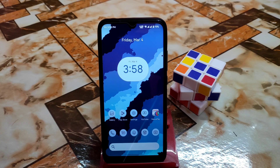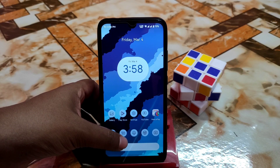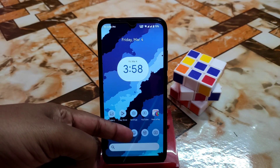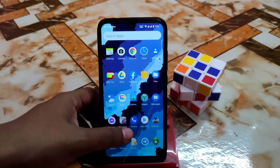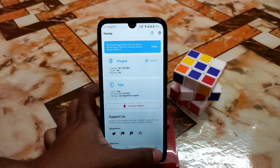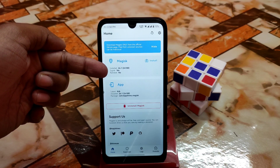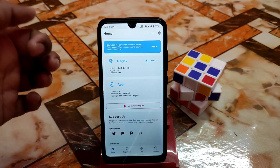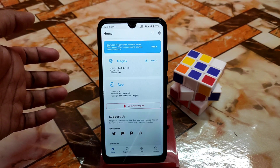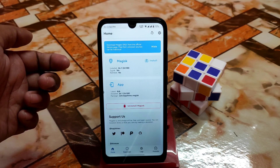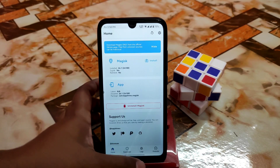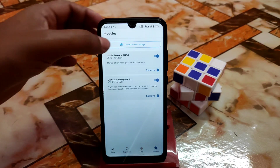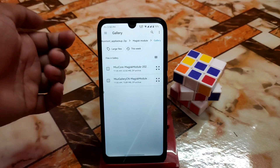First of all, your device must be rooted with Magisk Manager. Let me open Magisk and go to the module section. I am using the very latest Magisk update, which is version 24.2 — I will provide the link in the description. Go to module section, then go to install from storage.